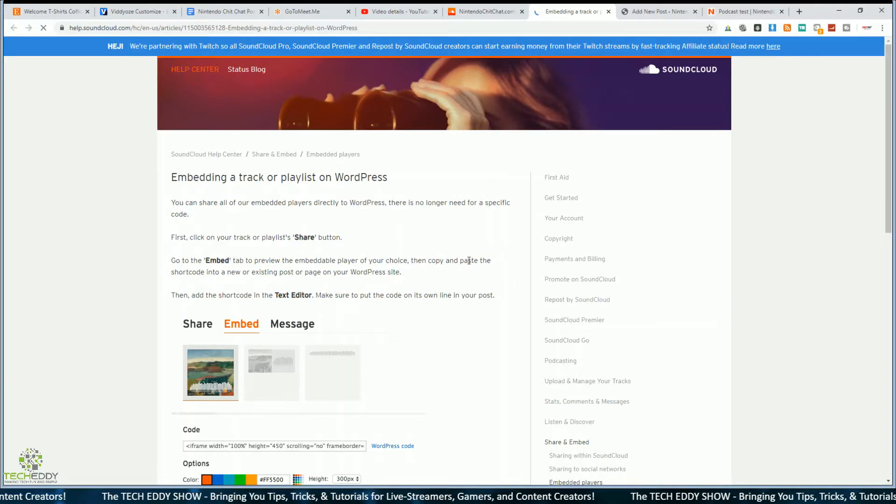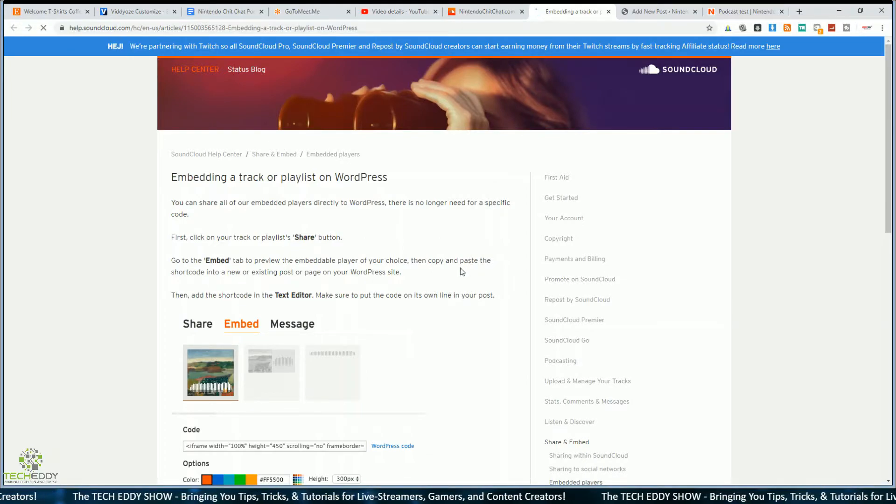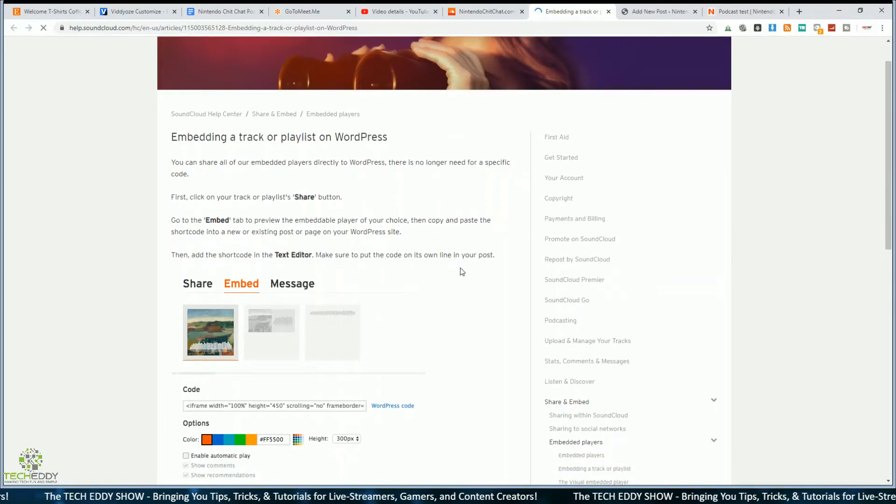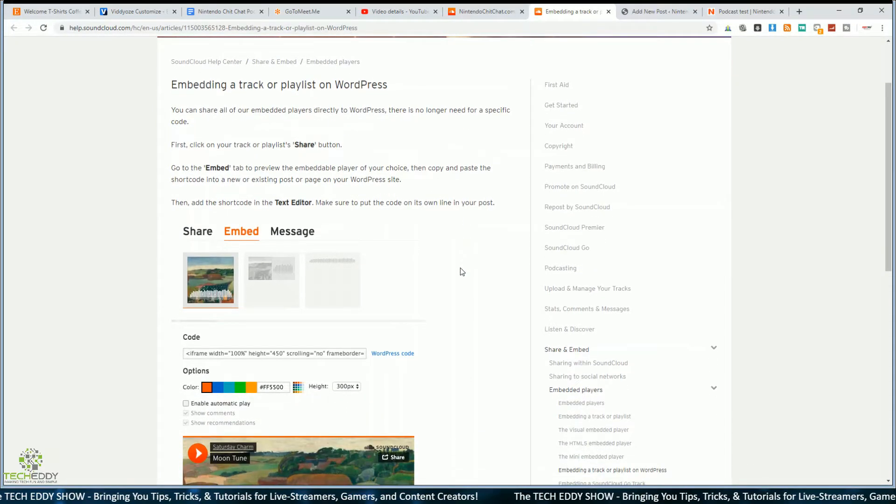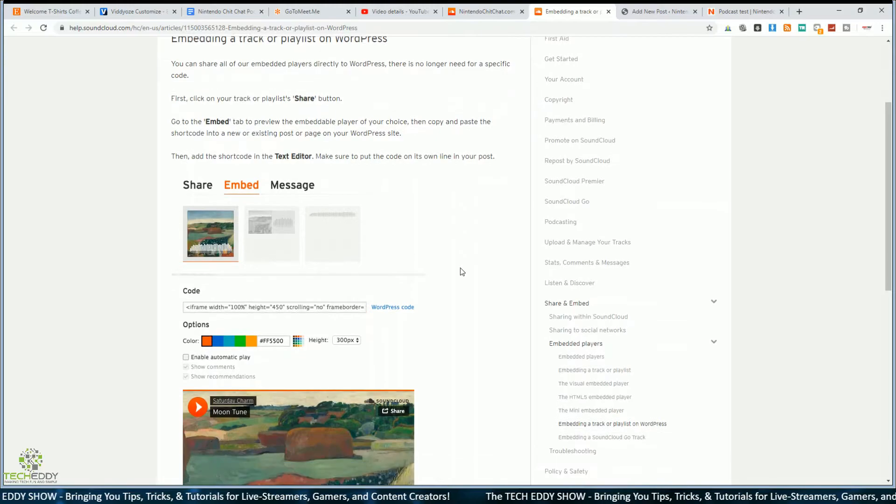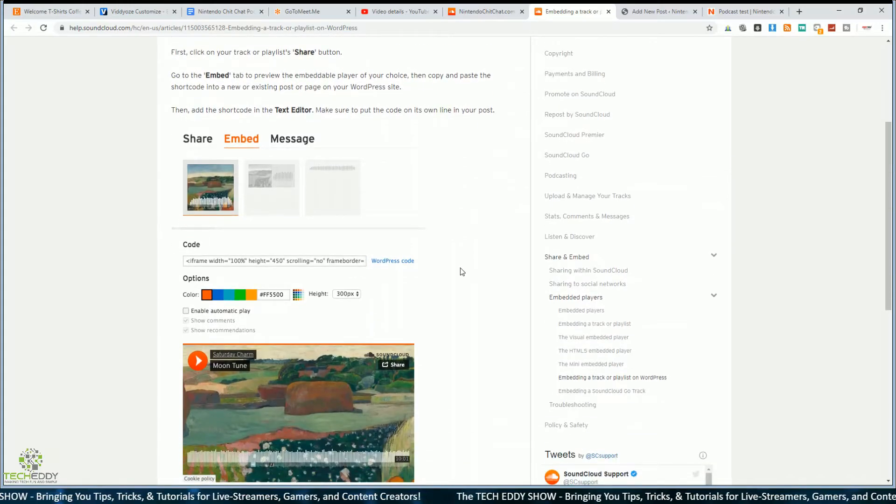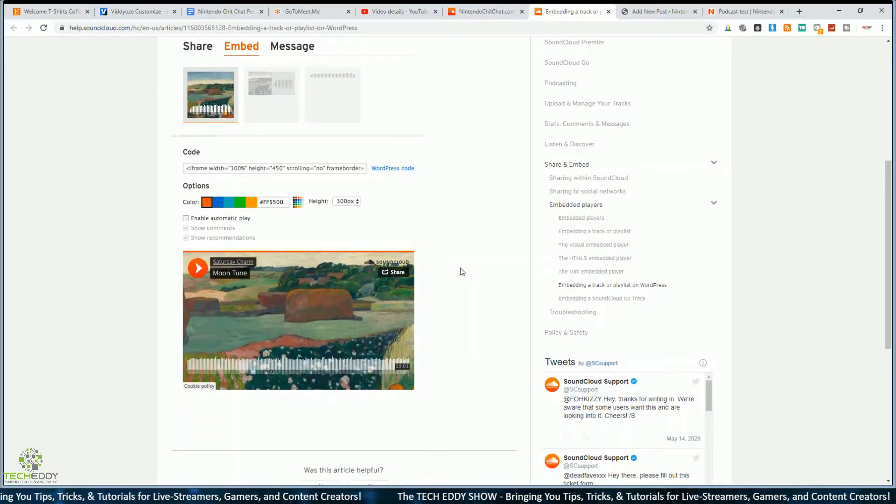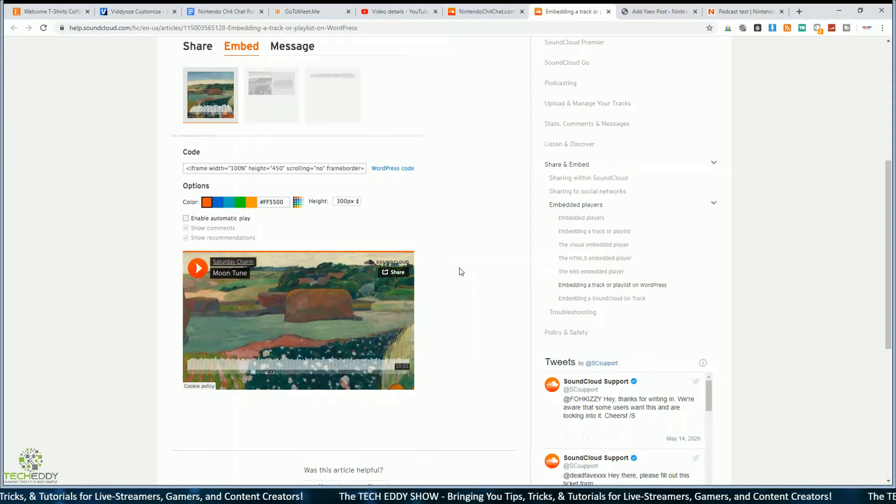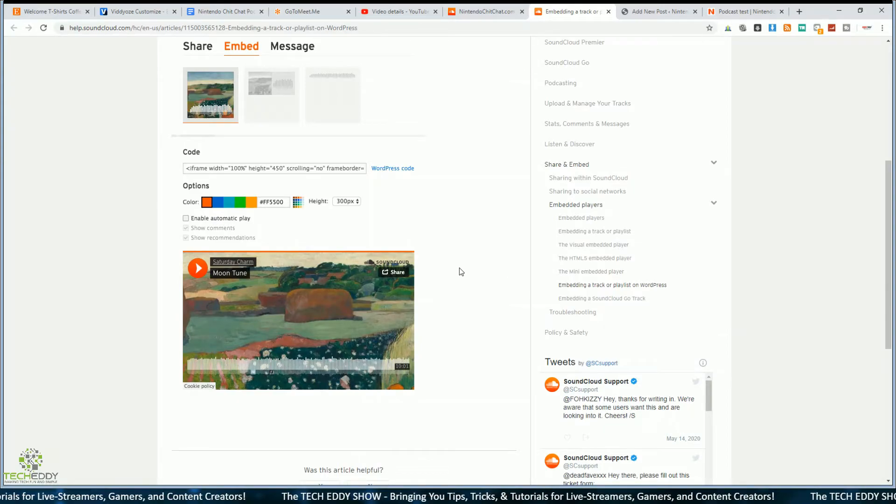Click on embed, and you can see here, you get WordPress code right away, you can click on that, and this will give you some information on how to embed track or playlist on WordPress. It gives you an overview, you can change the color of the play button if you want to. You can change the height as well. You can also enable automatic play.